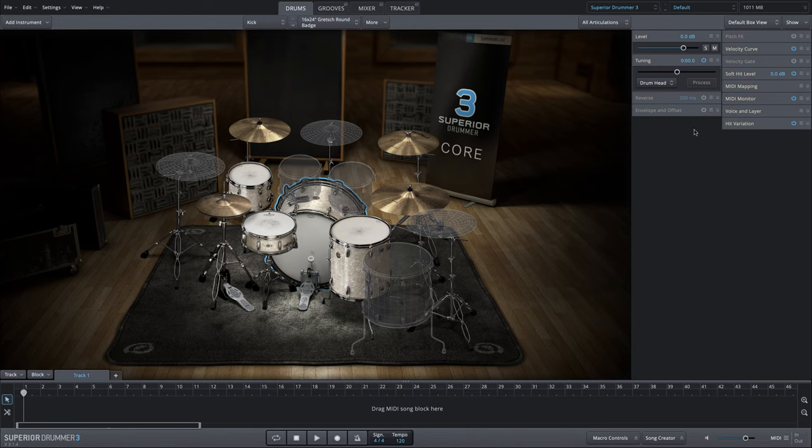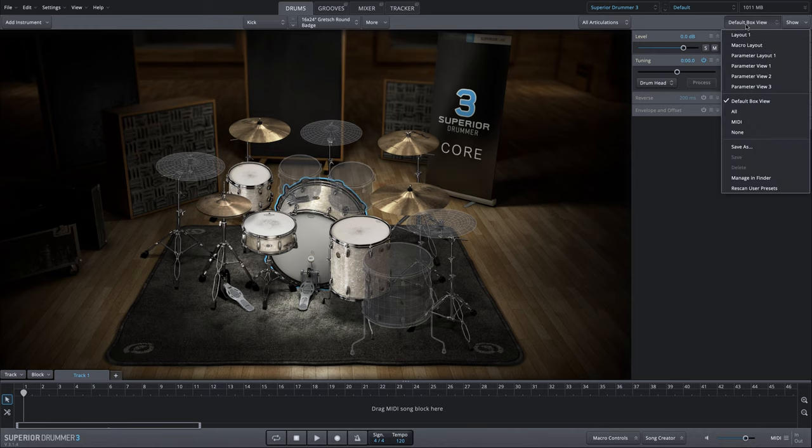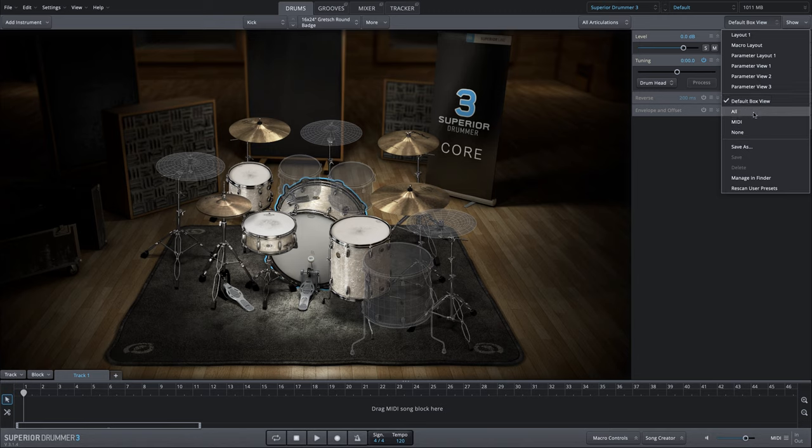On the right side of the drum tab, we have all of the sound design and parameter functionality that is accessible for any selected instrument or articulation. The default view can always be toggled from this drop-down menu.